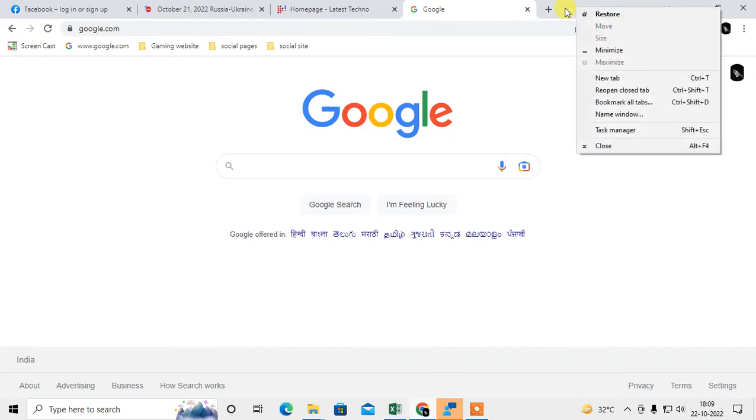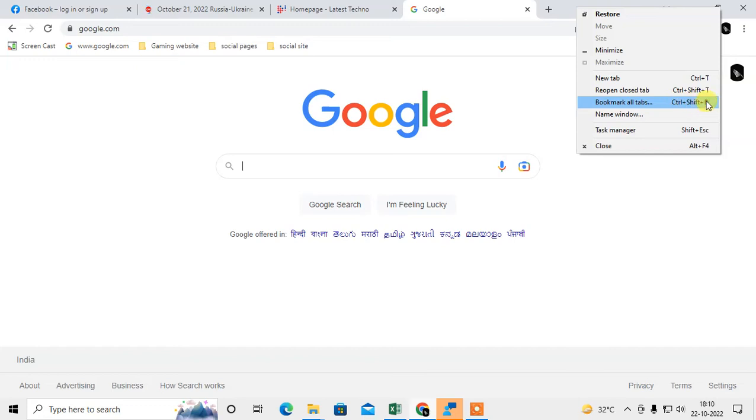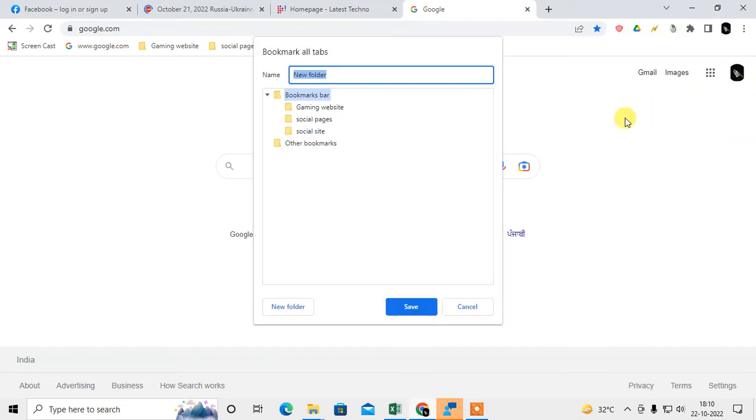And here you can see the 'Bookmark all tabs' option. Just click on it, or you can use the shortcut keys Ctrl+Shift+D.